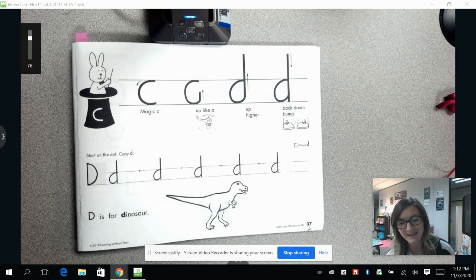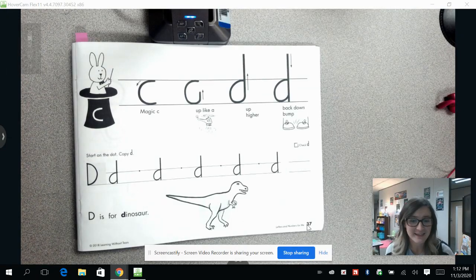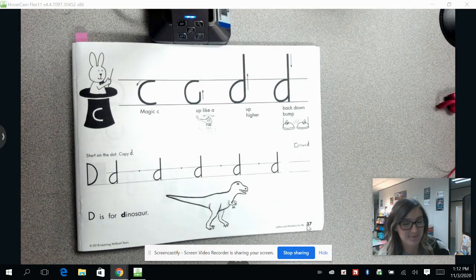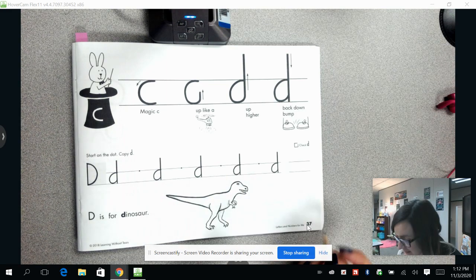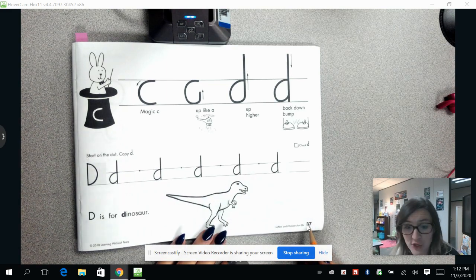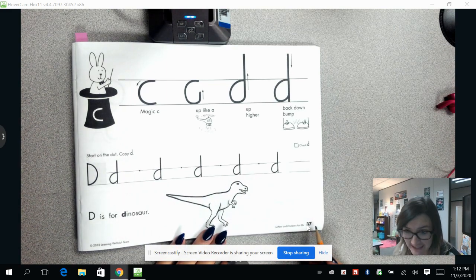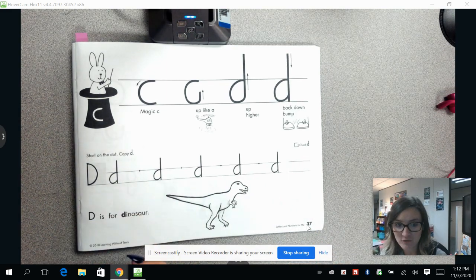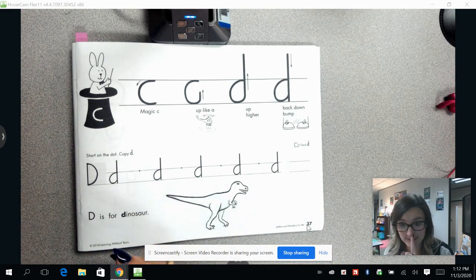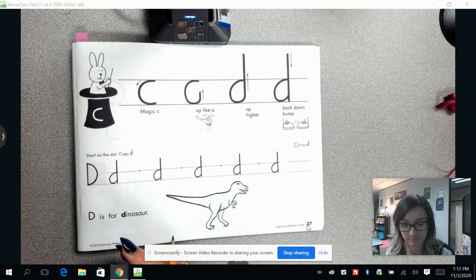Hey guys, welcome back to Handwriting Without Tears with Ms. Dodd. Today we're going to be on page 37 of our Orange Handwriting Without Tears book.